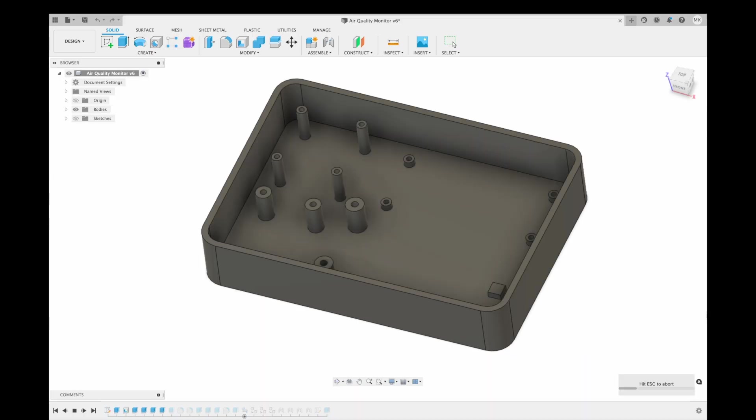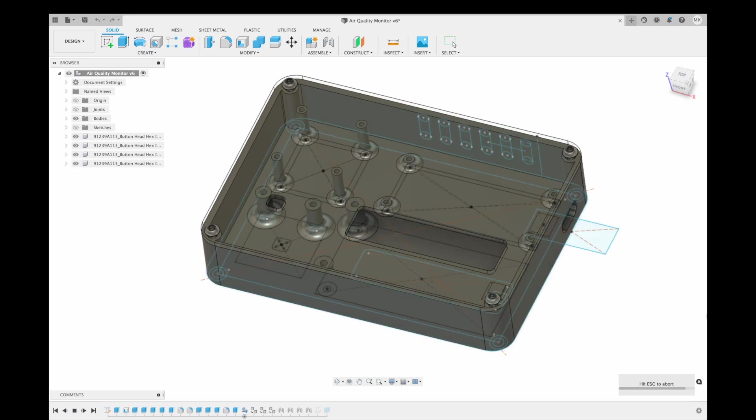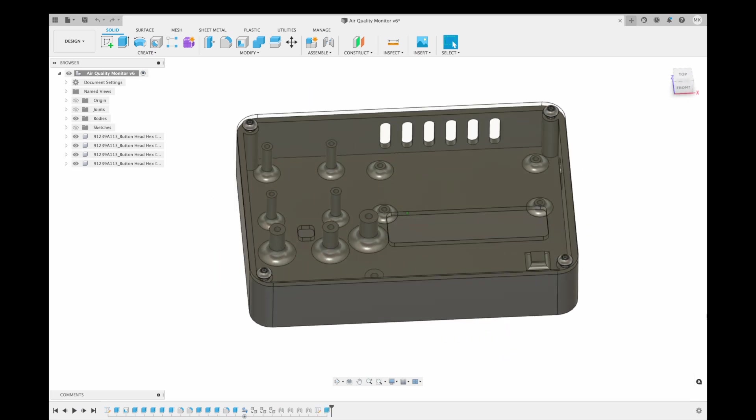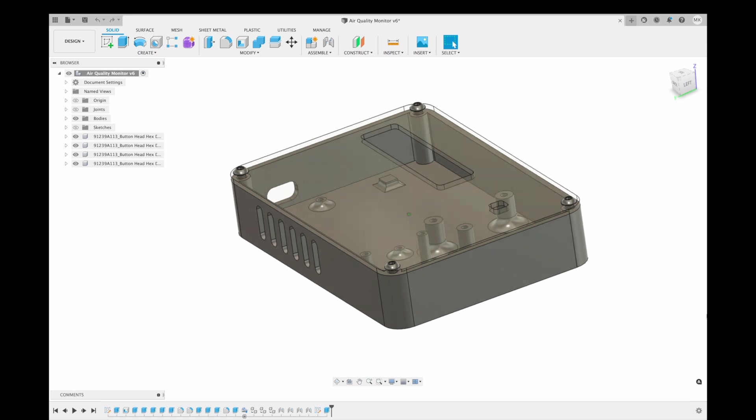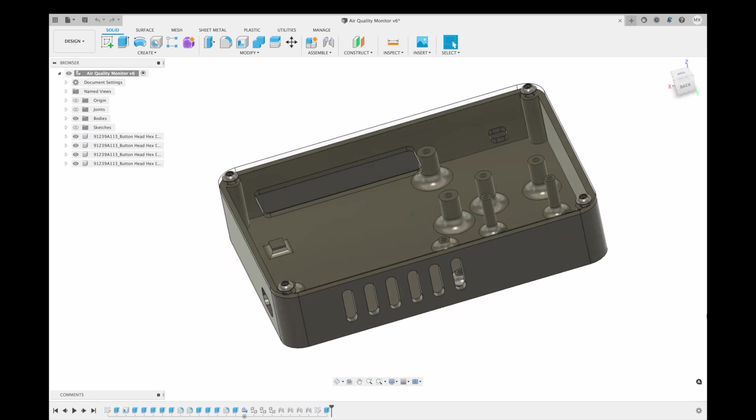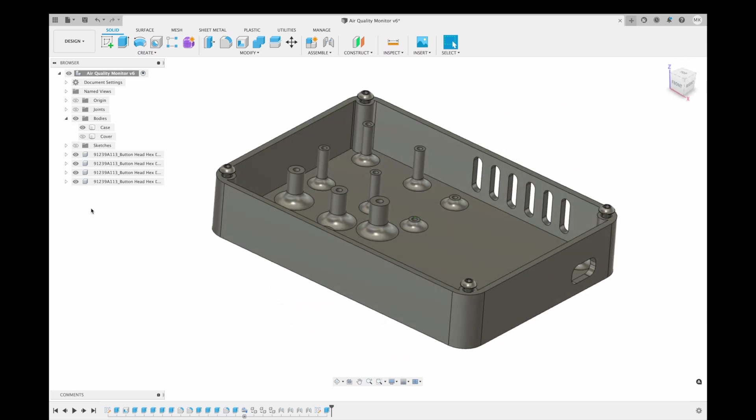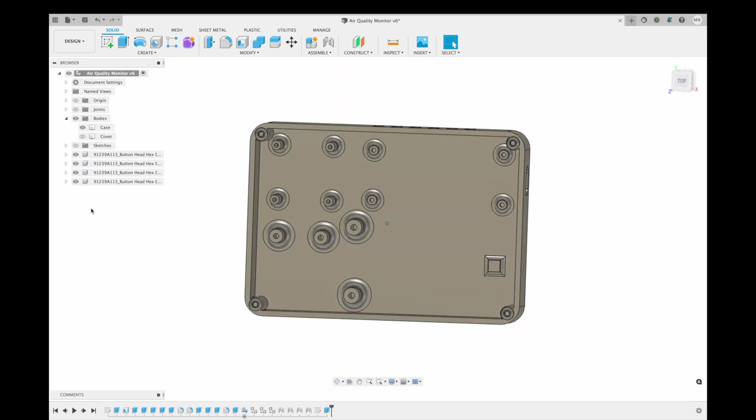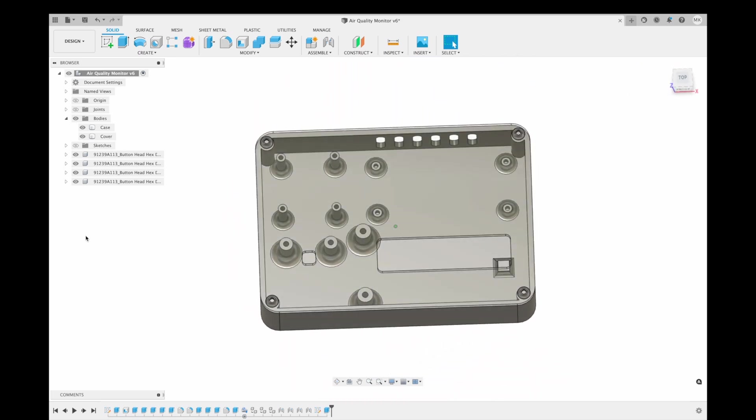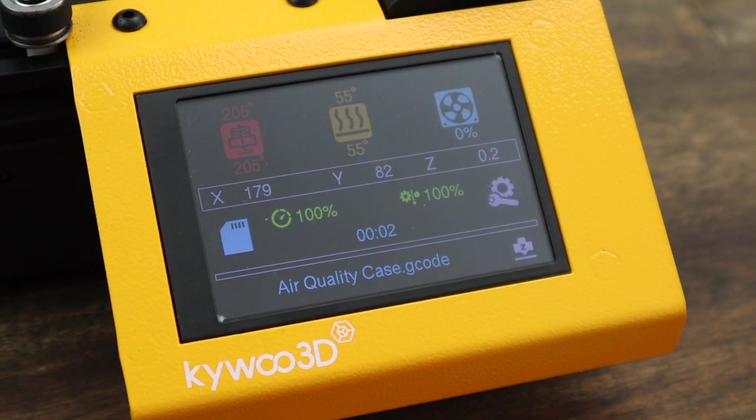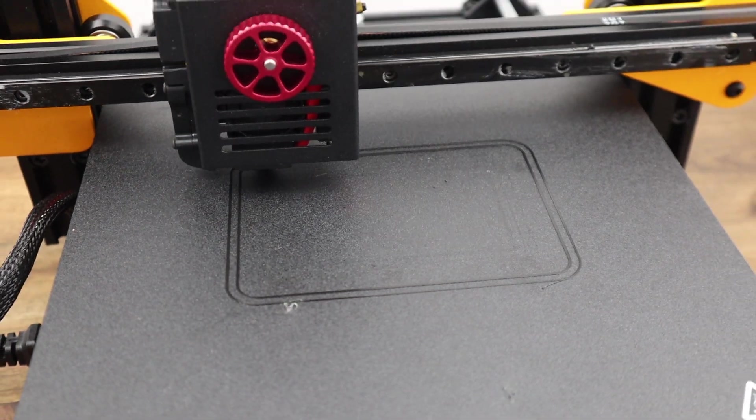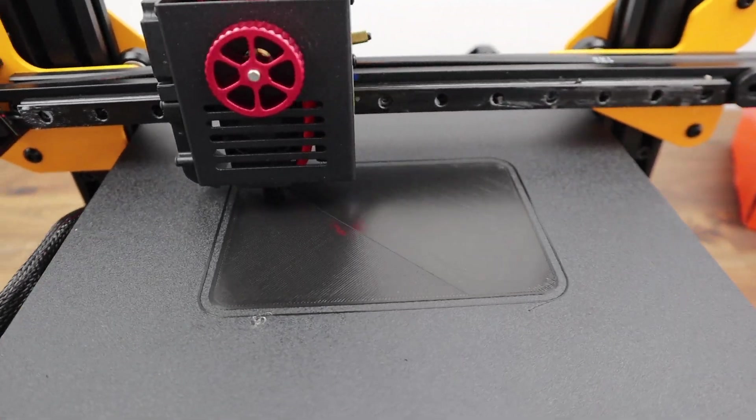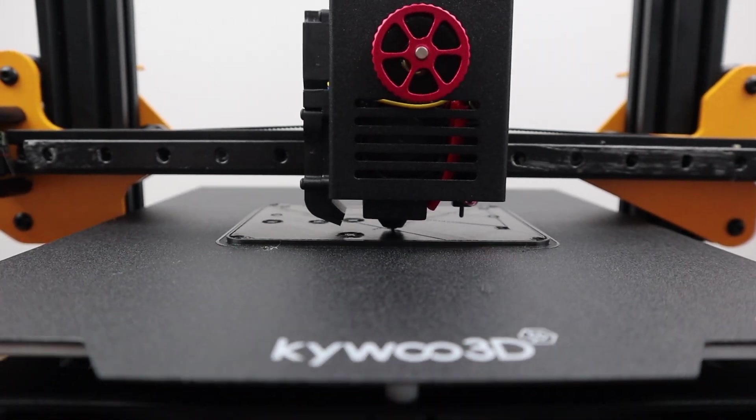I designed the case in Fusion 360 using a simple layout with standoffs to mount each of the four components, along with a clear acrylic cover. I also added some ventilation holes in the top and a cutout for the USB cable on the side. I then 3D printed the case in black PLA. It's just a single piece and I didn't need to add any supports as the cutouts are relatively small and are rounded at the corners.